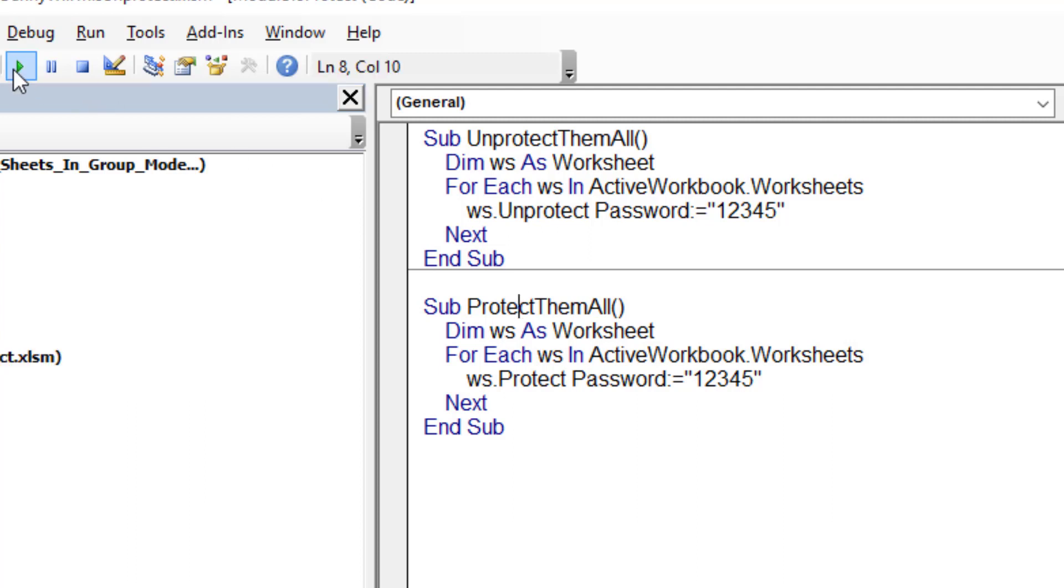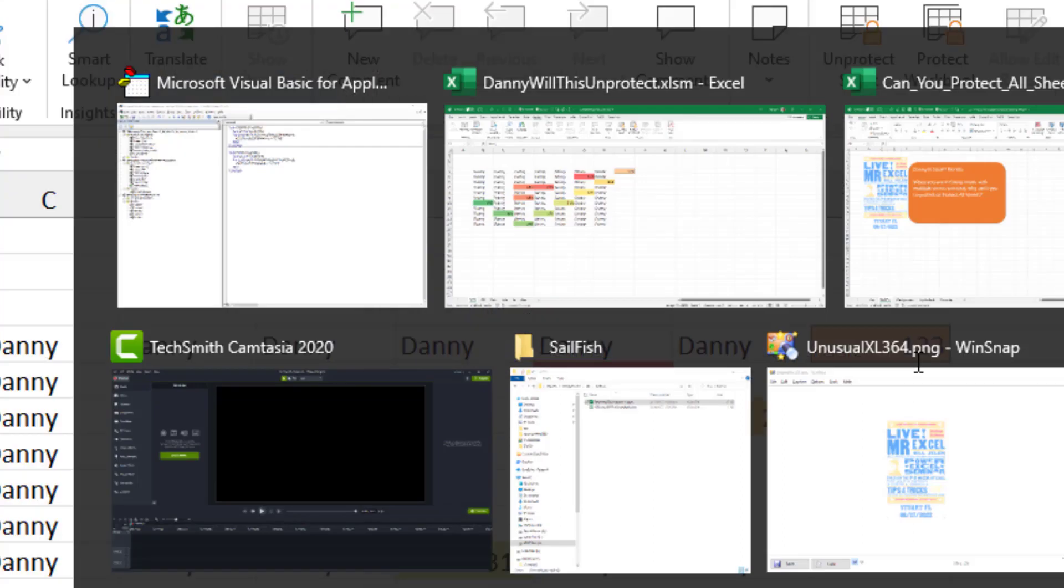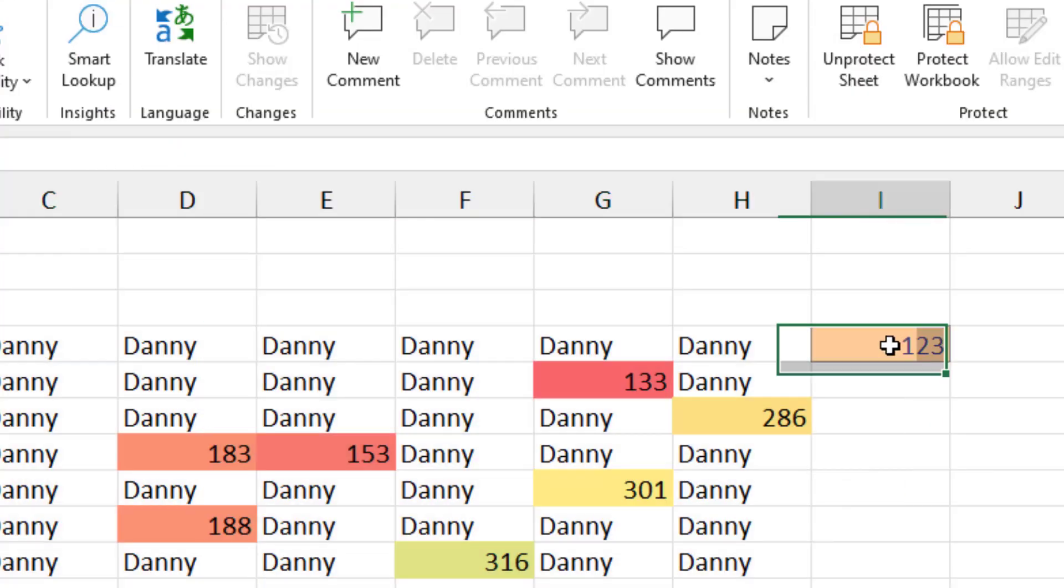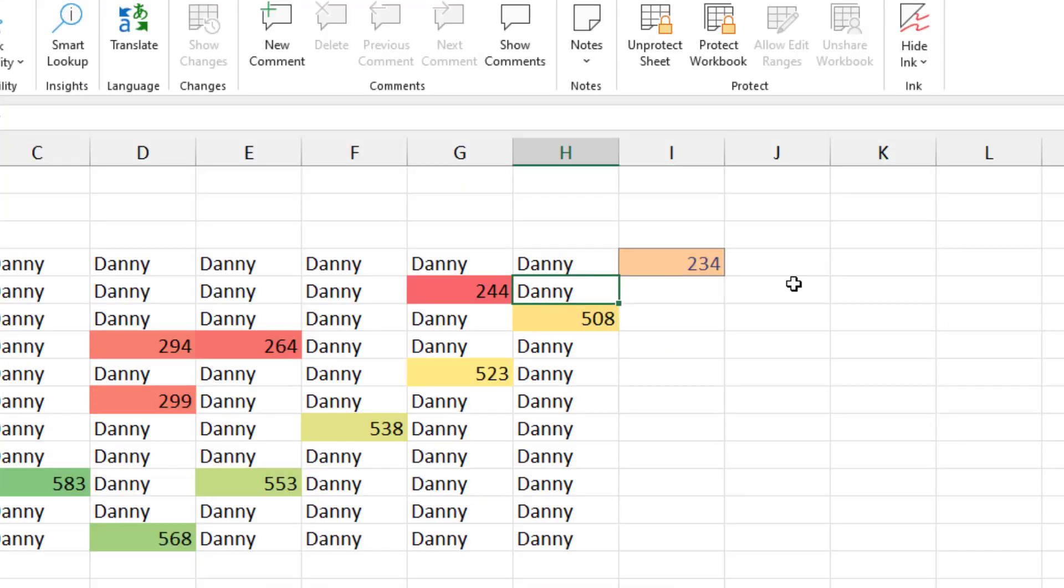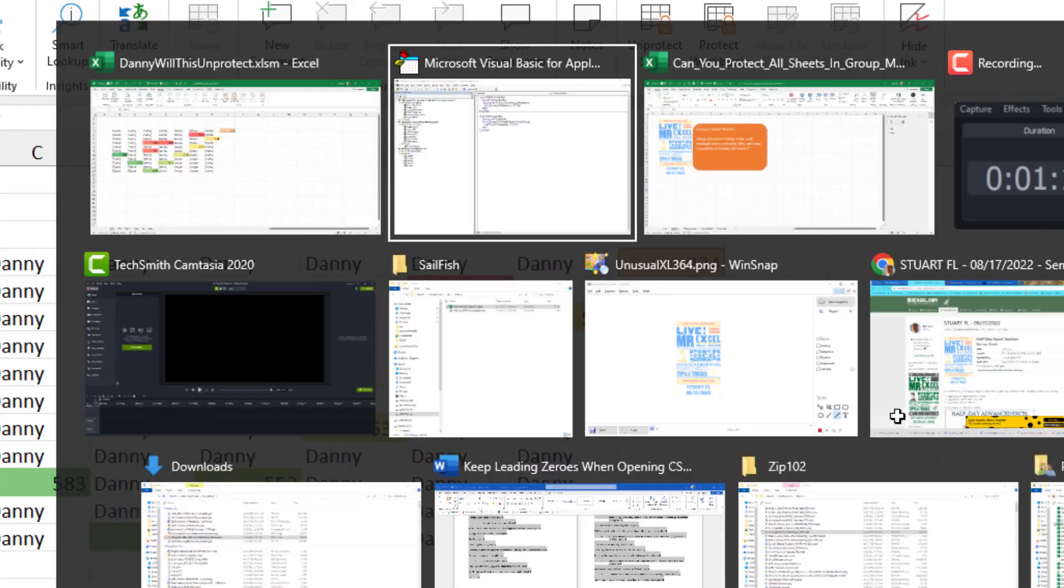Let's try it. So we try and protect them all. Good. Worked without any hassle. We come back here. This is the input cell that I can change. But if I try and change anything else, I get a message. So we're effectively protected now.